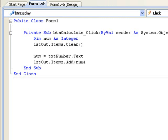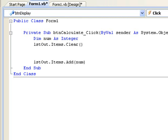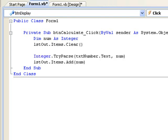One way of handling such situations is to use the TryParse method of the Integer data type as follows. The Integer.TryParse method is used to convert a string into an integer value and store it in a variable. The method takes two arguments or inputs. The first of these is the string we wish to convert, in this case TXTNumber.Text. The second input is the name of the integer variable where we wish to store the converted value, in this case NUM.